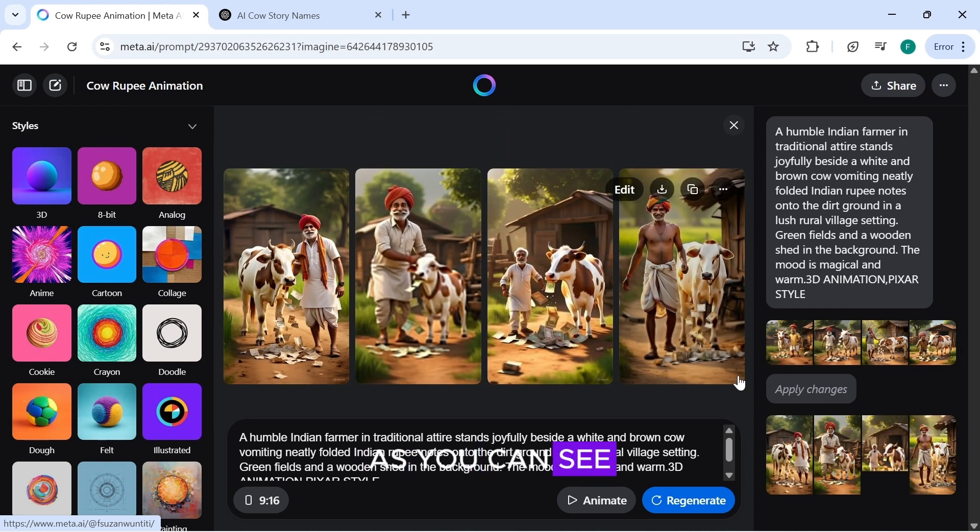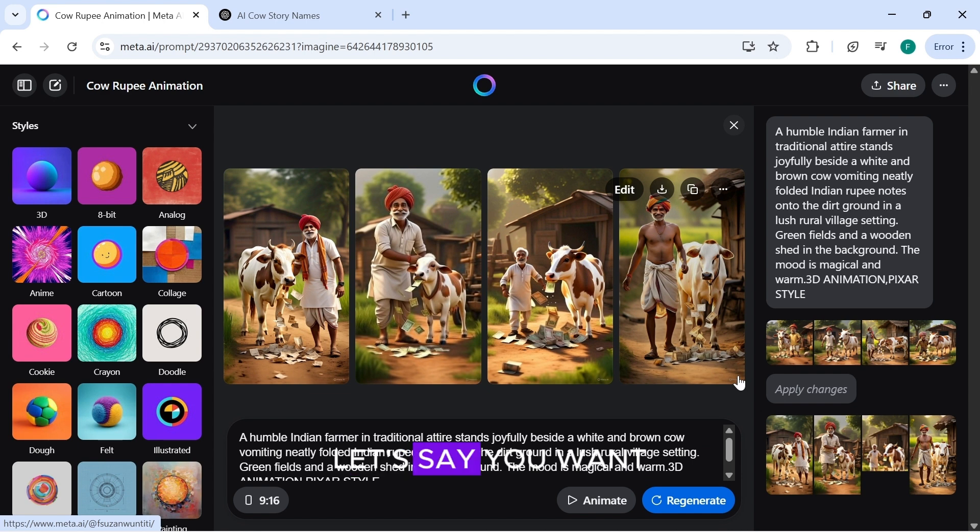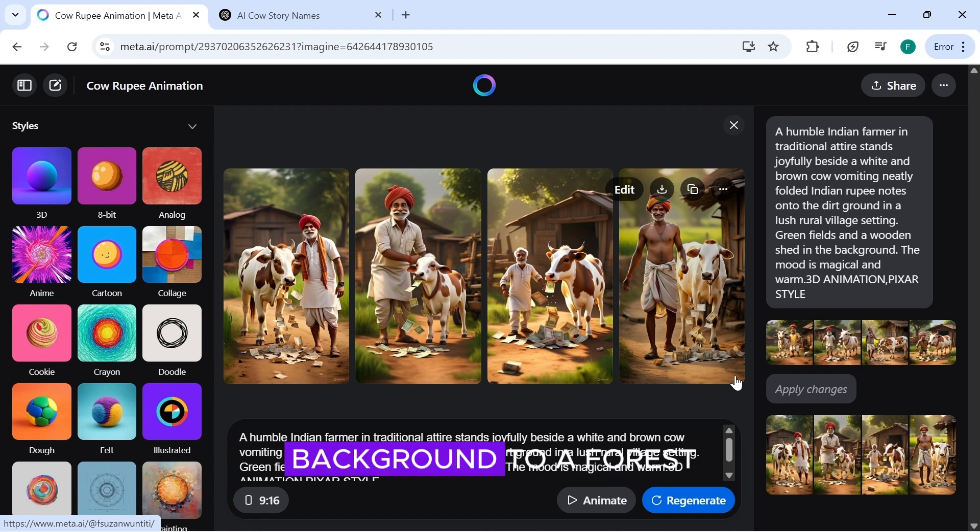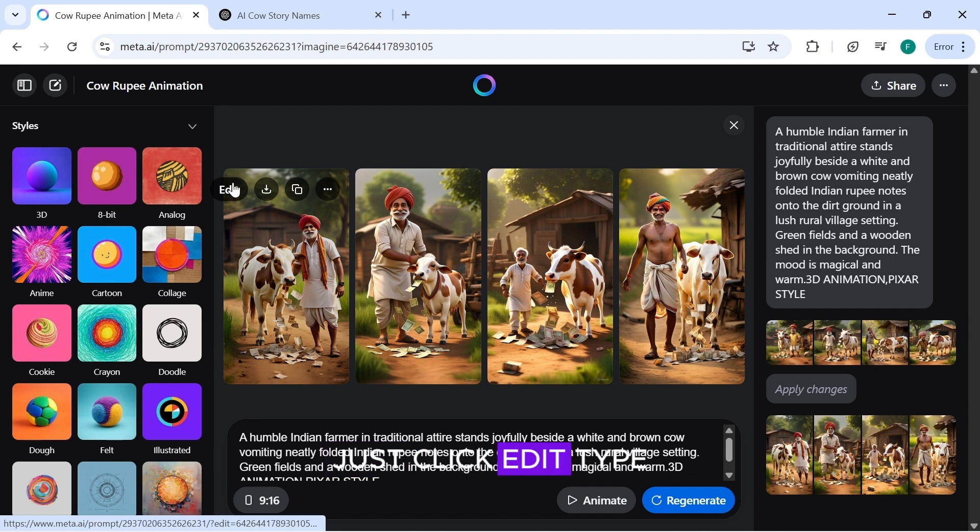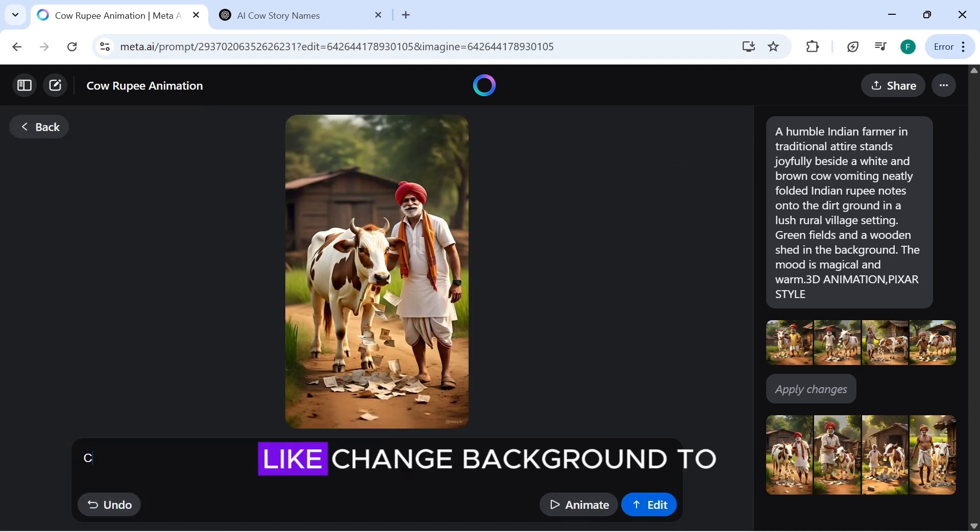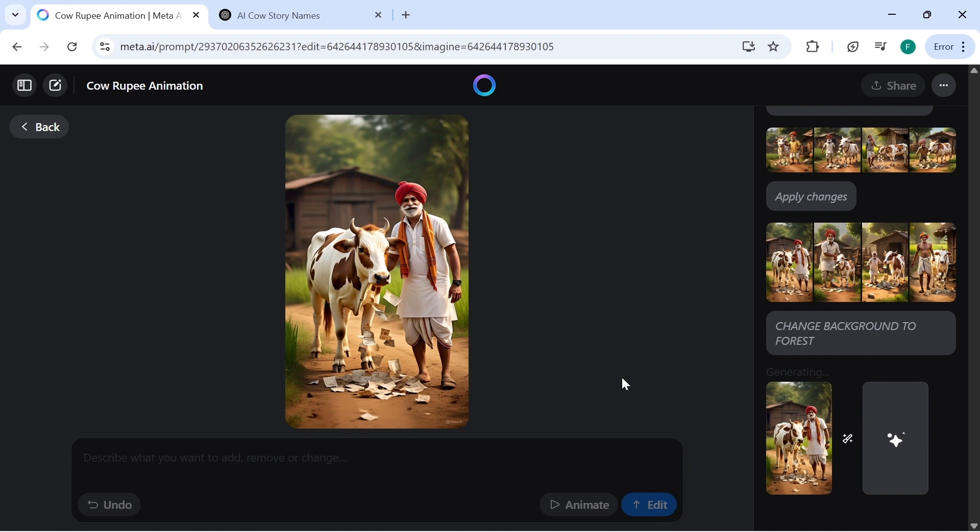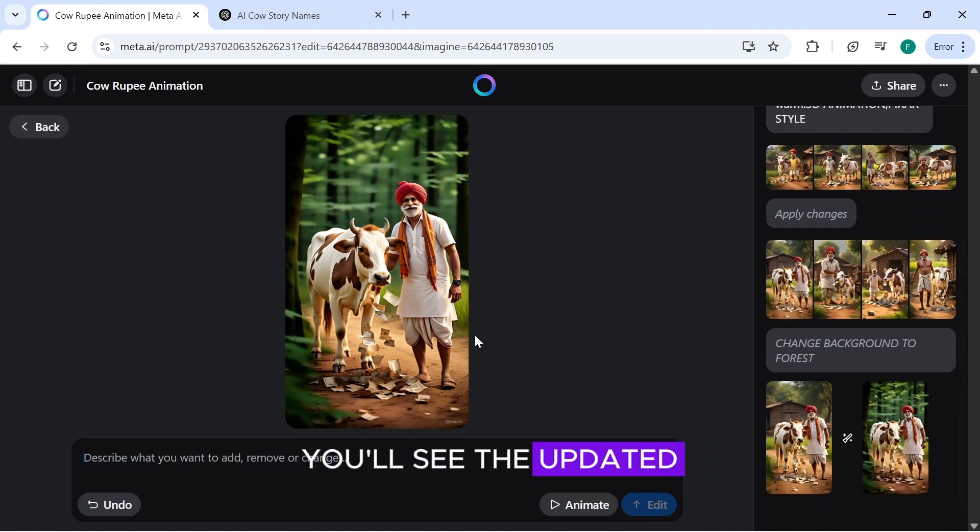As you can see, our images are now in the correct aspect ratio. Let's say you want to make a change to the image. For example, changing the background to a forest. Just click edit. Type your change, like change background to forest, and hit generate. You'll see the updated image right away.